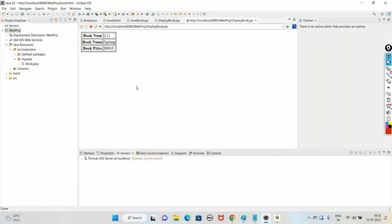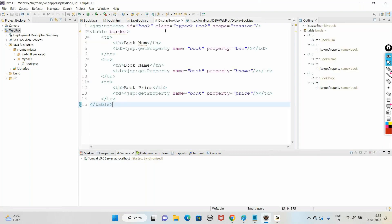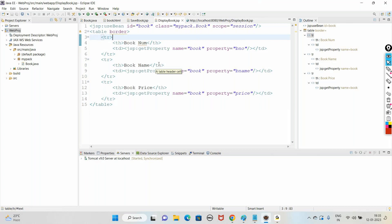While using class equal to book, we are referring to it with 'mypack' because we created the Book class in mypack package. If you did not create a package, just say 'book' only. Creating a package is always suggested - it's always suggested to go with packages in reality.